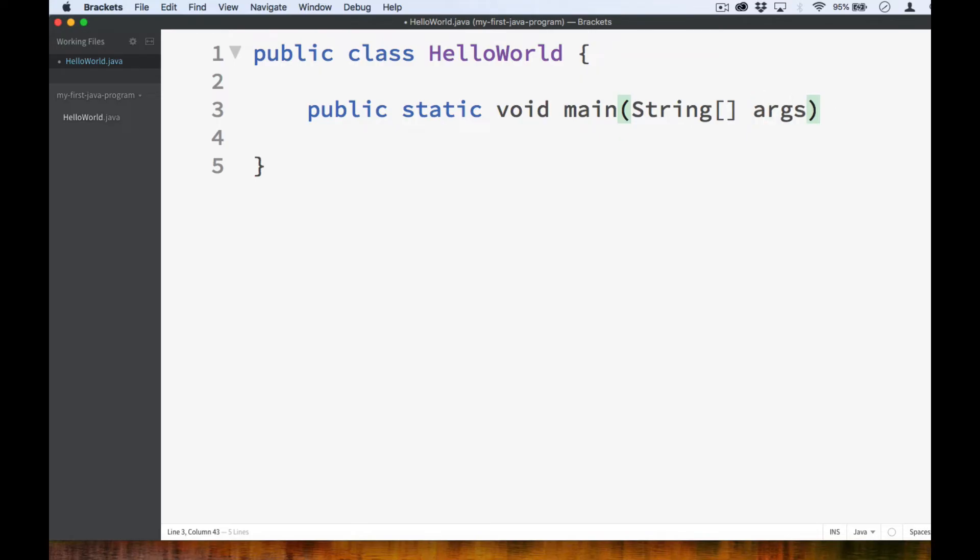Take note that all of these words start with a lowercase letter except for String. Also take note that there is no space between the word main and the parentheses that come after it. And then we add opening and closing curly braces to mark the body of the main method.